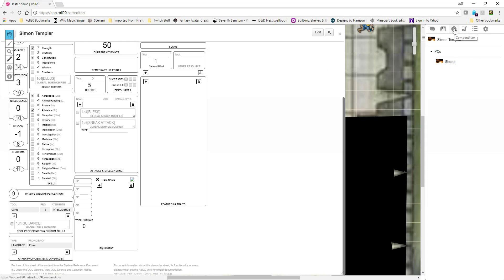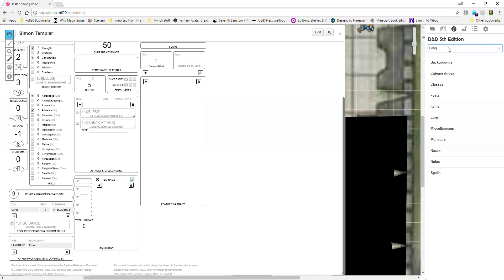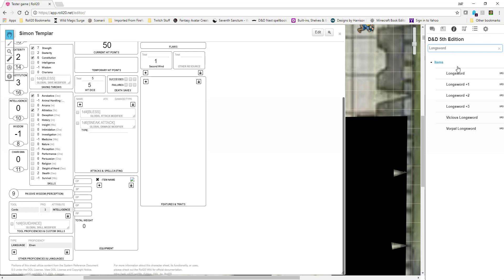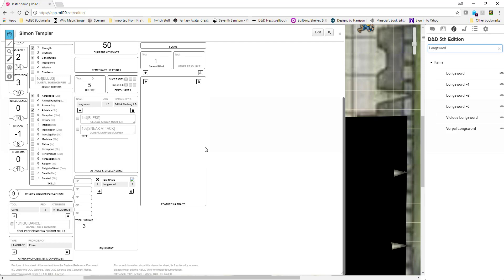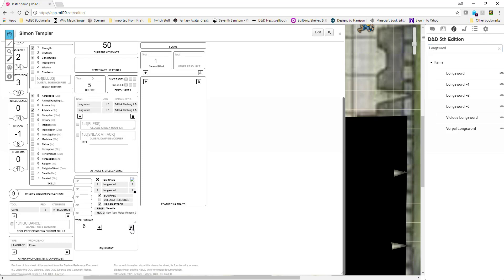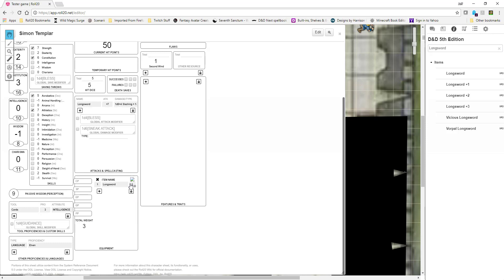Let's give this fighter a weapon. I'm going to go to the compendium, type in longsword. All I have to do is click, drag it over to the sheet, and drop it. Now I have a longsword. If I open it up, it is equipped and it has an attack — it automatically adds it to my attack area. It gives me the properties: versatile, and it's an item type melee weapon. Scrolling to the right — it shows damage, damage type, slashing. It basically does all that bookkeeping.